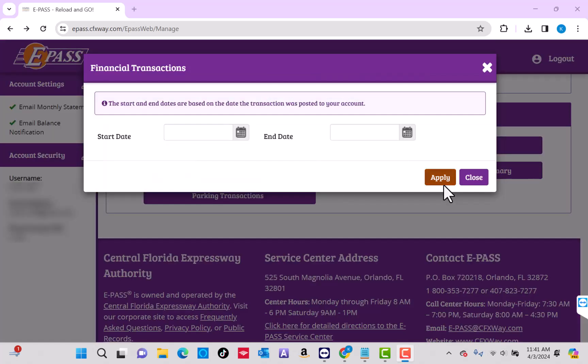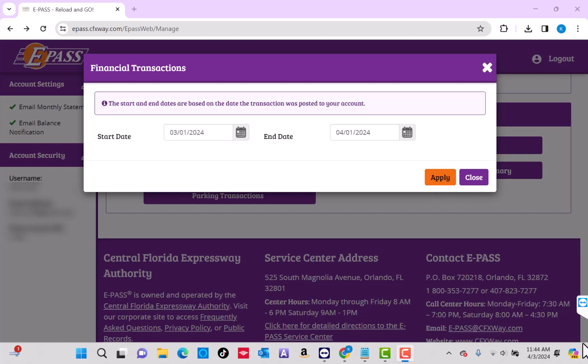On the pop-up window, select the date range of the transaction you wish to view. Then click on Apply. And then you will see the list of transactions. That's how you view your ePASS financial transactions.